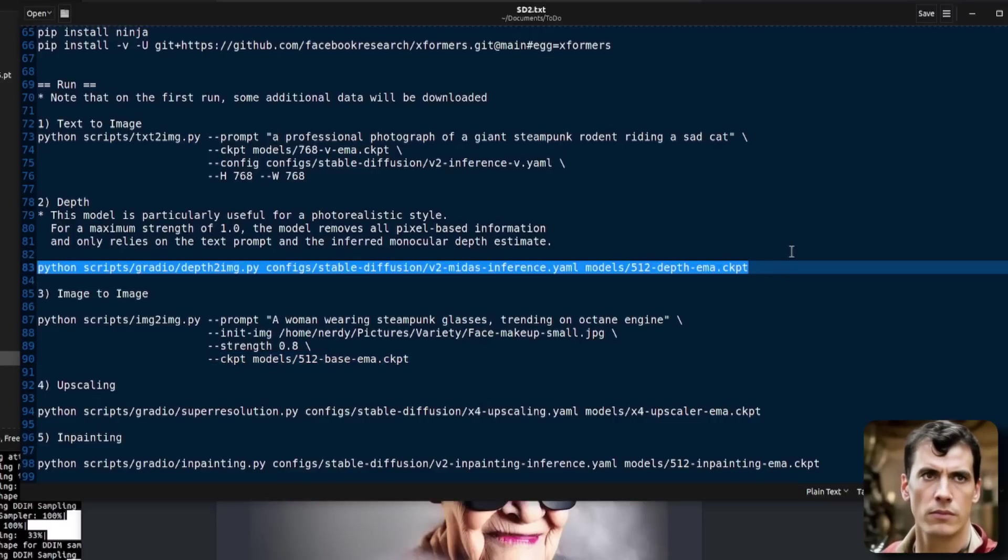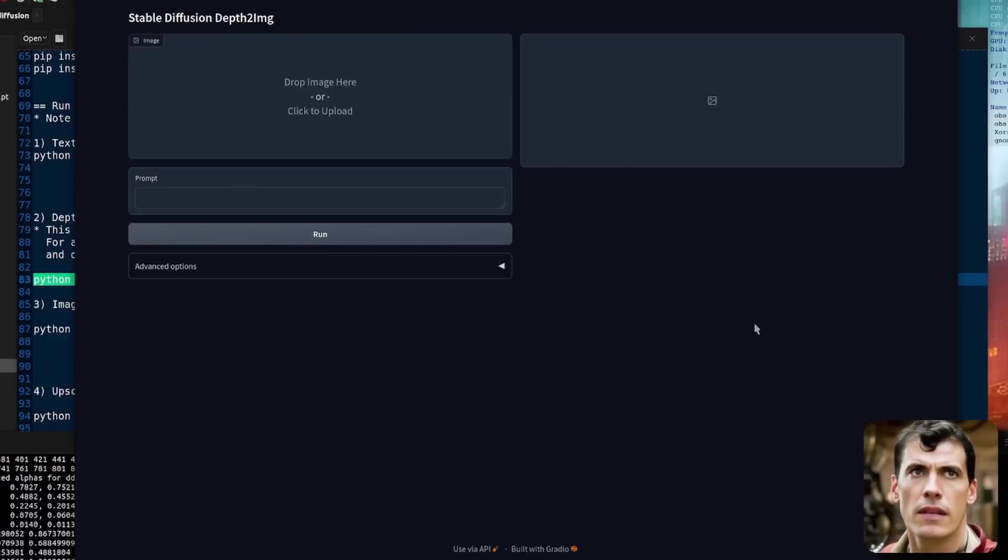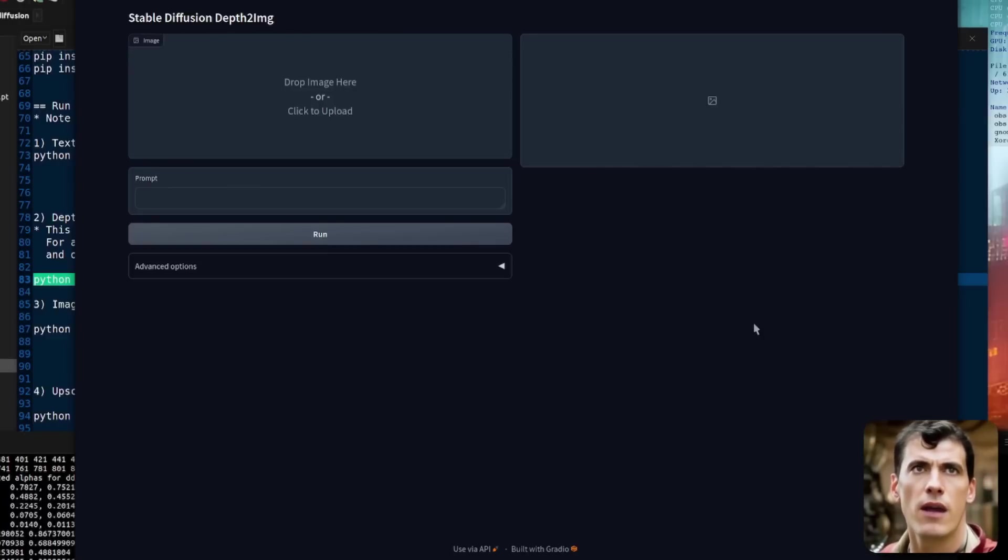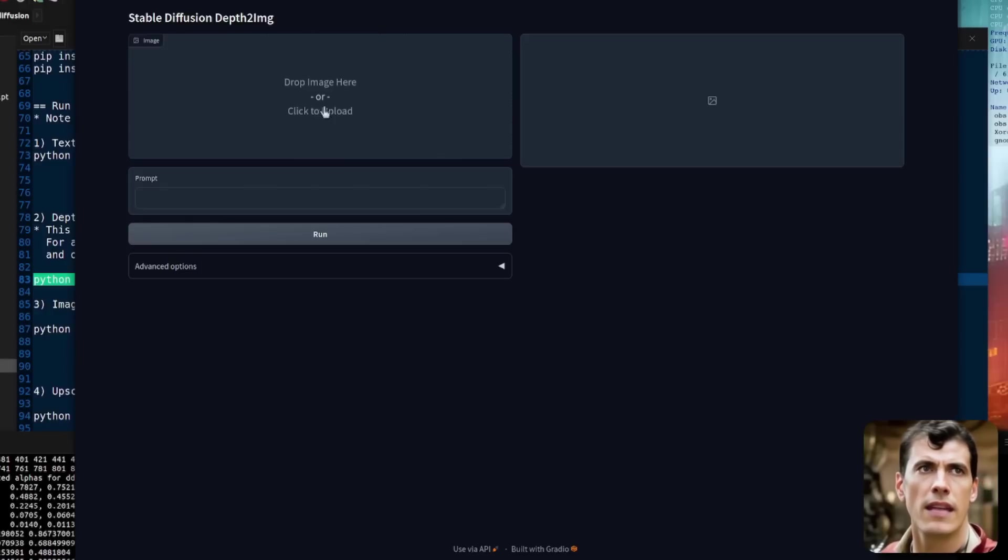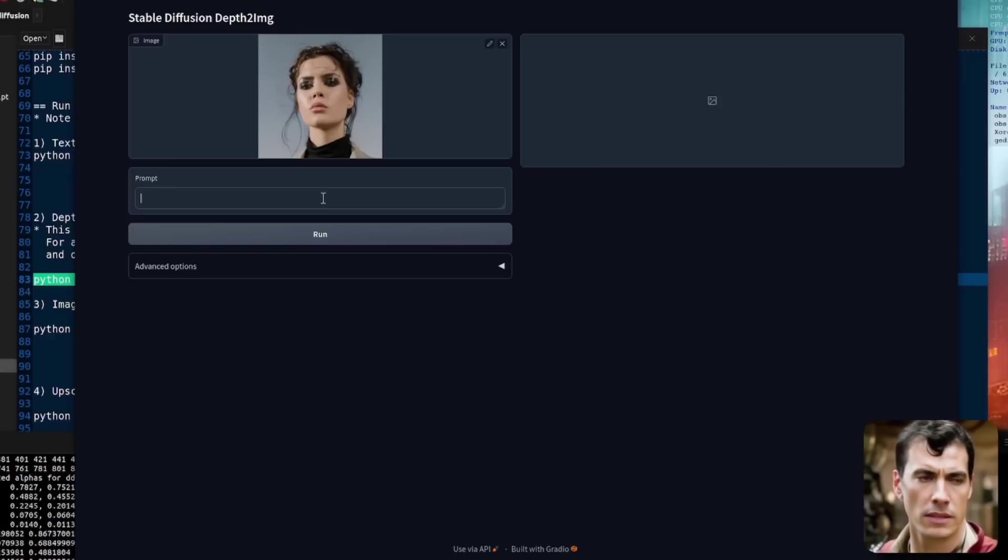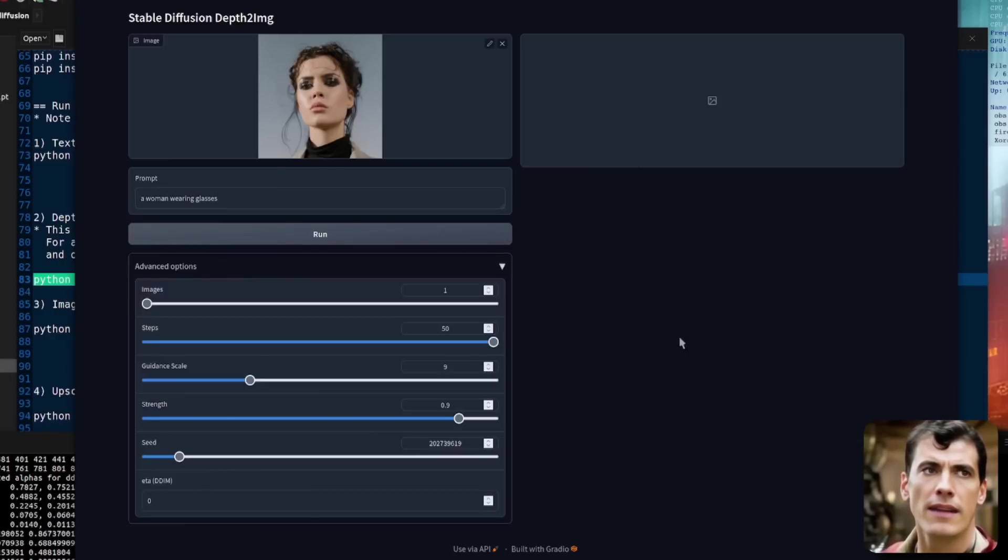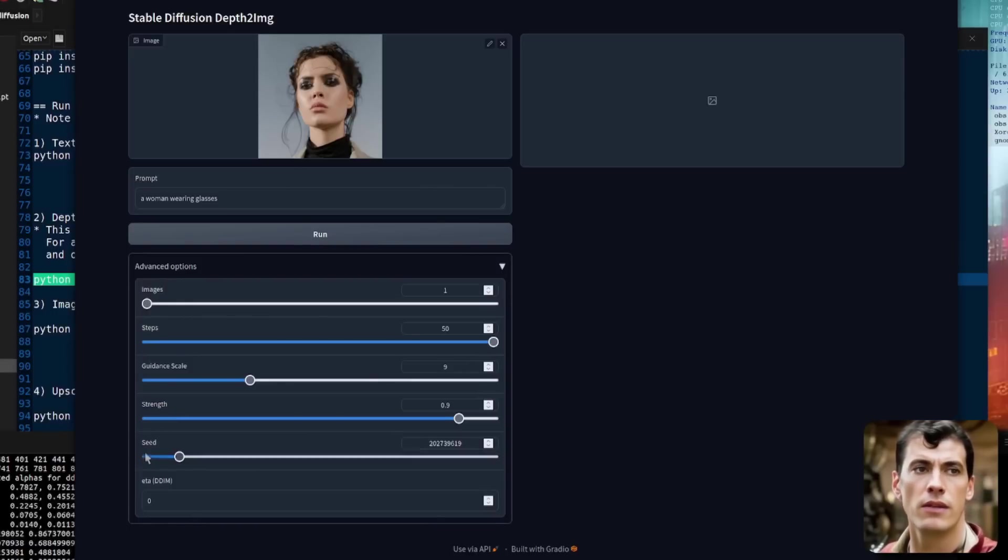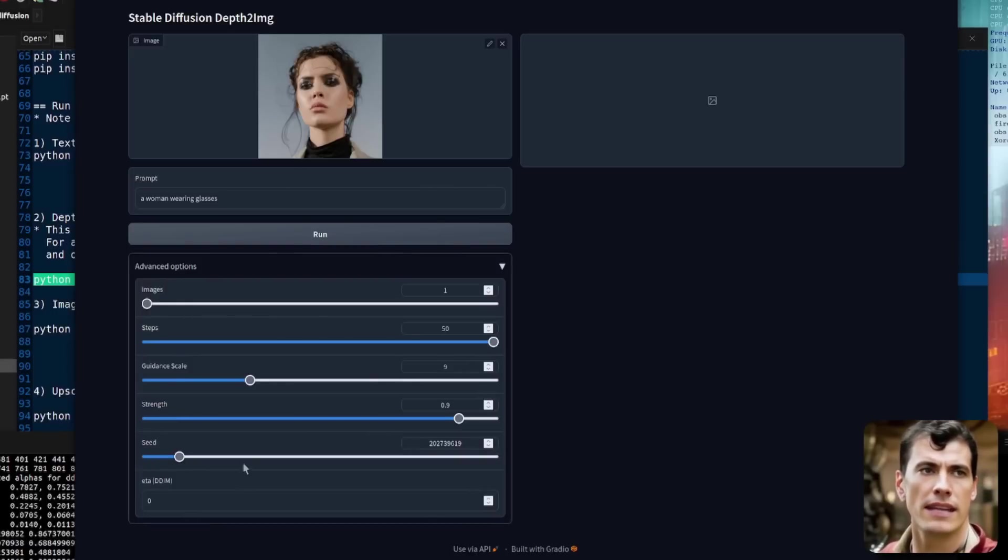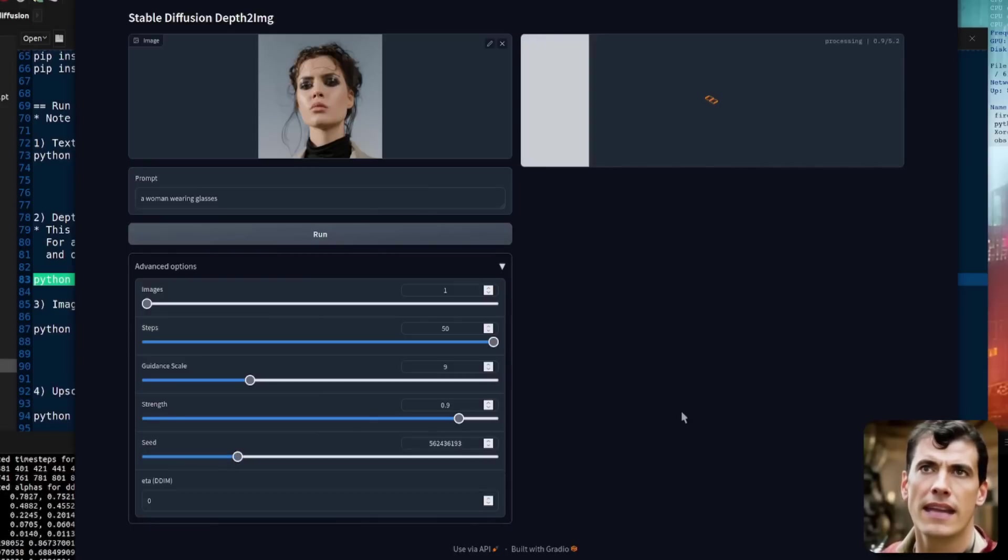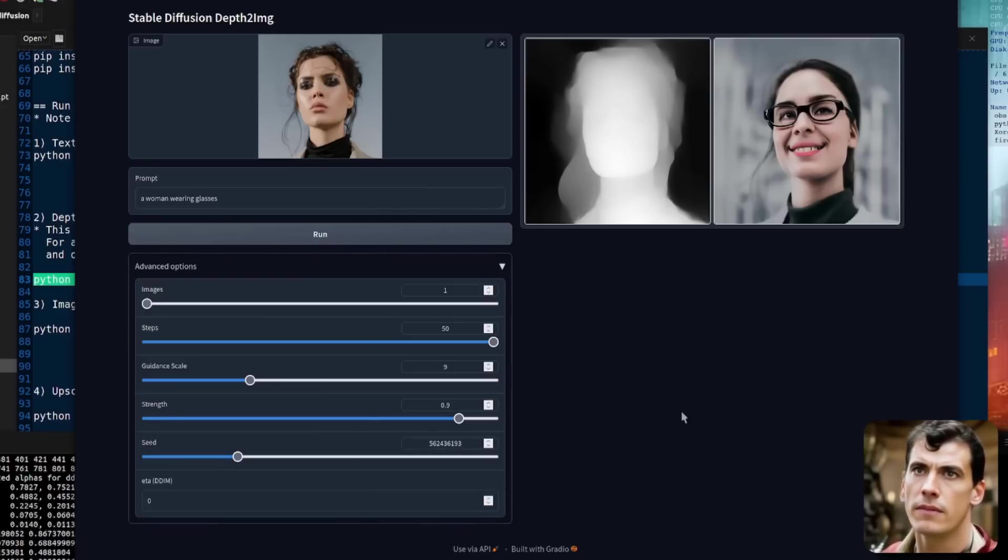After you've clicked on that link, you'll be presented with a fairly familiar web interface if you're used to using automatic 1111. There you can see you can just drop an image there or click to upload. So let's drop an image there. I want a prompt as well. So let's have a woman wearing glasses. Now you can just click run, but let's have a quick look at the advanced features. There we can see now we've got images, steps, guidance scale strength, seed and ETA DDIM. So we can play with any of those. I'm just going to pick a random seed and click run and see what that comes out with.